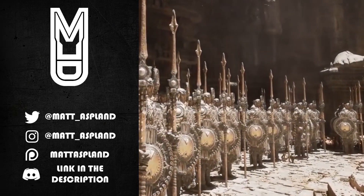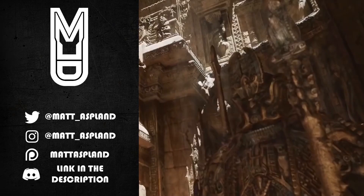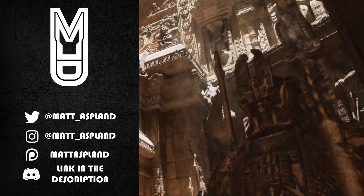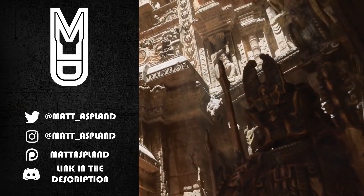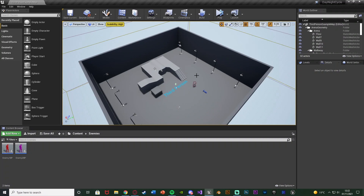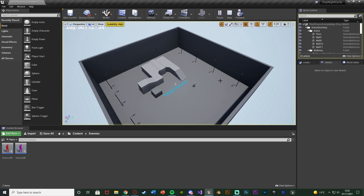Hey guys, welcome back to another tutorial. In today's video we're going to be advancing upon our day/night system. In the previous video we made it so enemies can only spawn at night — now we're making it so they will also die when the morning comes. Let me hit play and show you what we're going to make today.